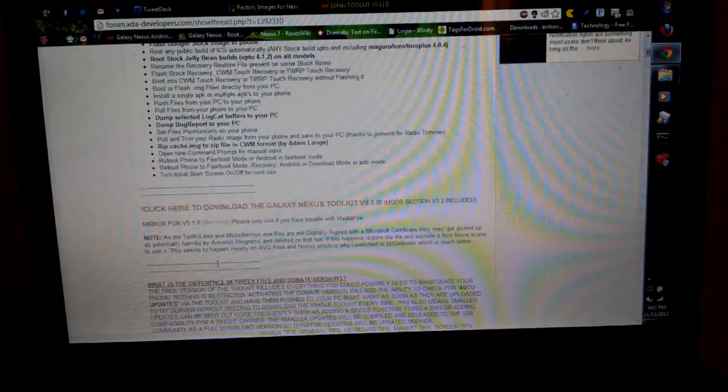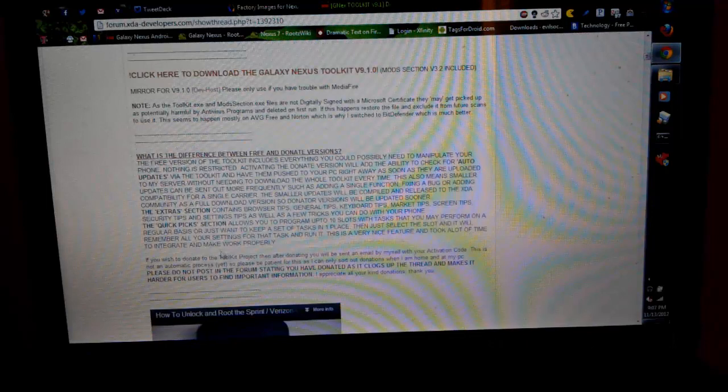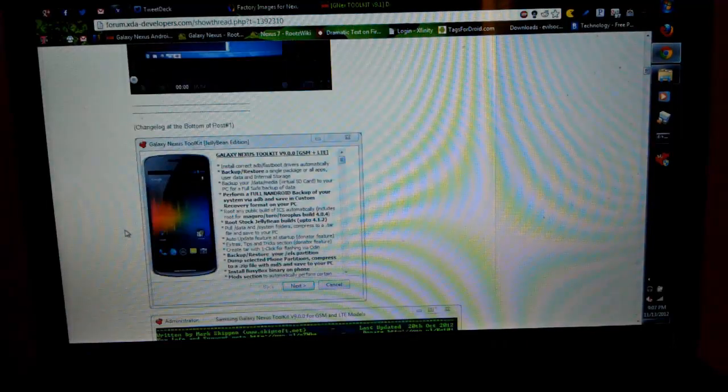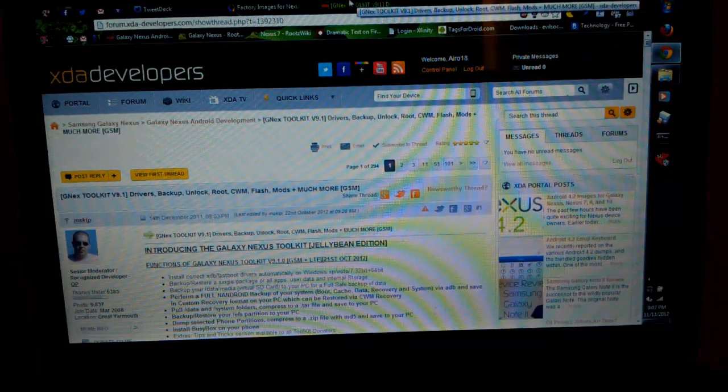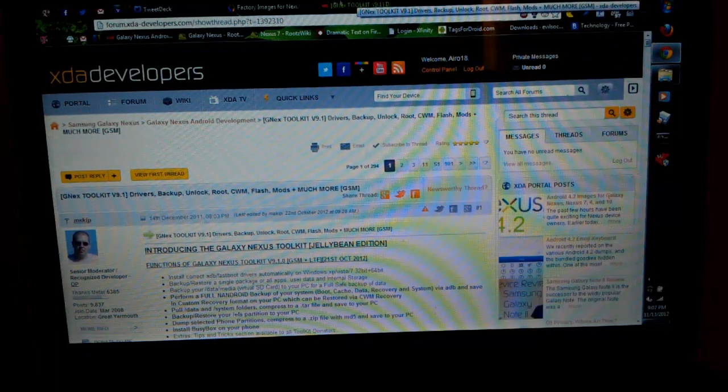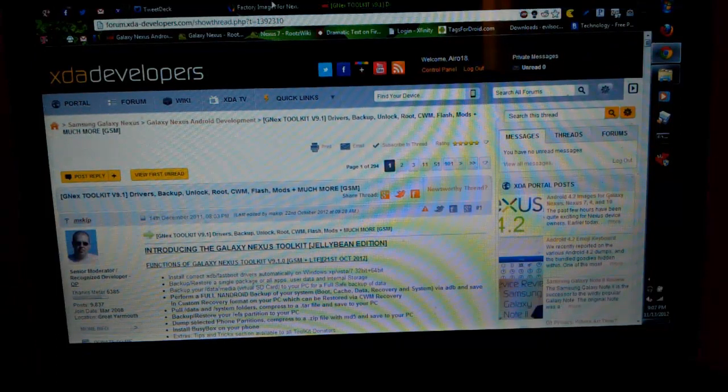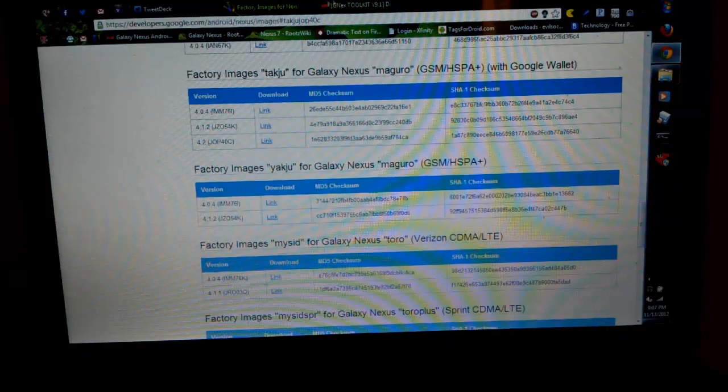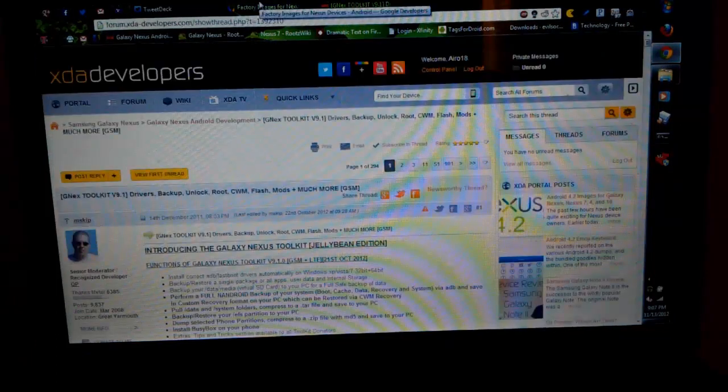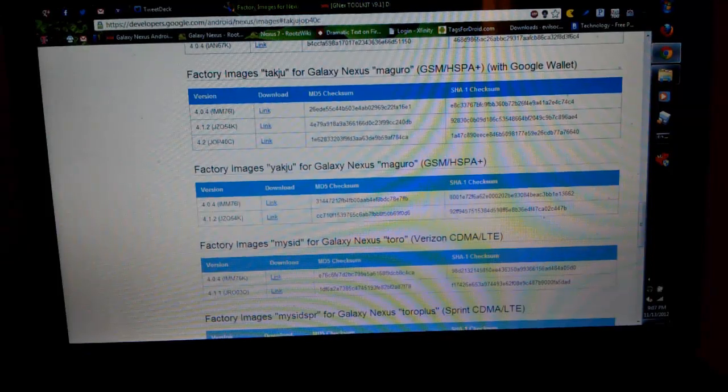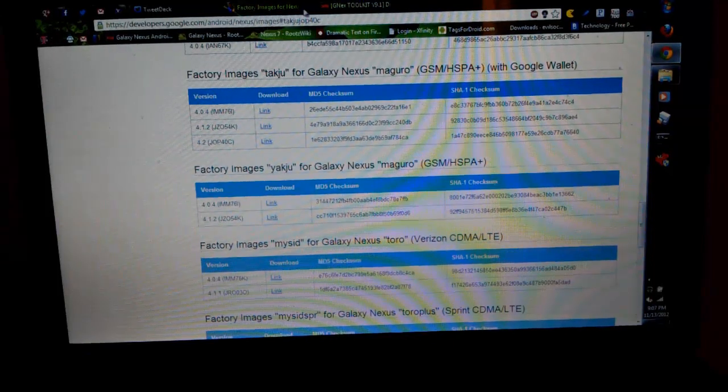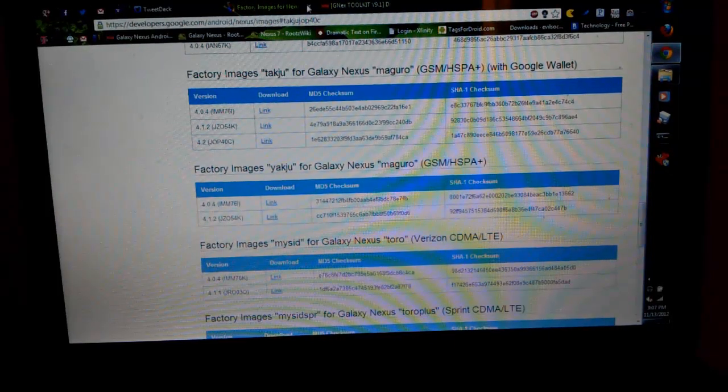Here's some videos demonstrating it. I highly recommend donating to this developer because he has put a lot of work into this. And then I'll put a link in the description for this, and also for this as well, so check the description.